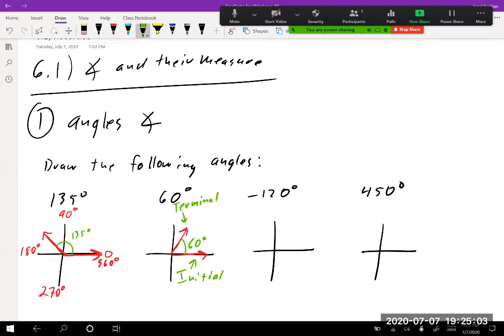For negative 120 degrees, you go clockwise. Here's negative 90, and then we want to go another negative 30 to reach negative 120, so that's right about there. I'll draw my angle like that — and that would be negative 120 degrees.